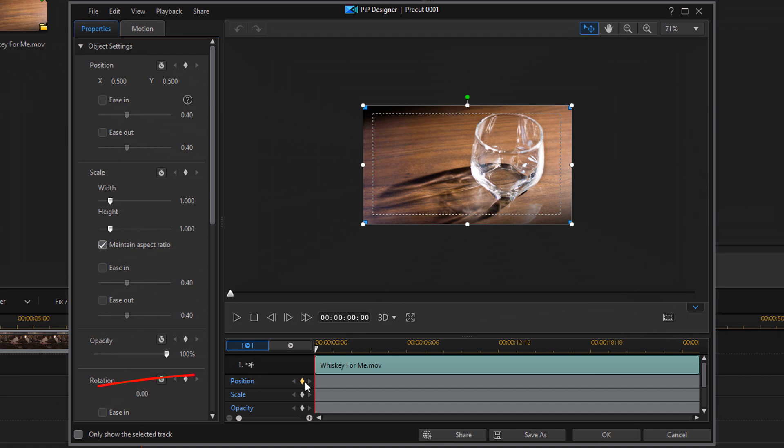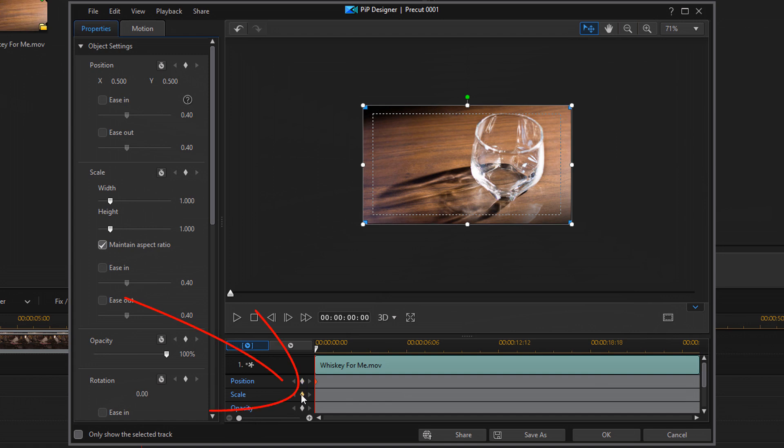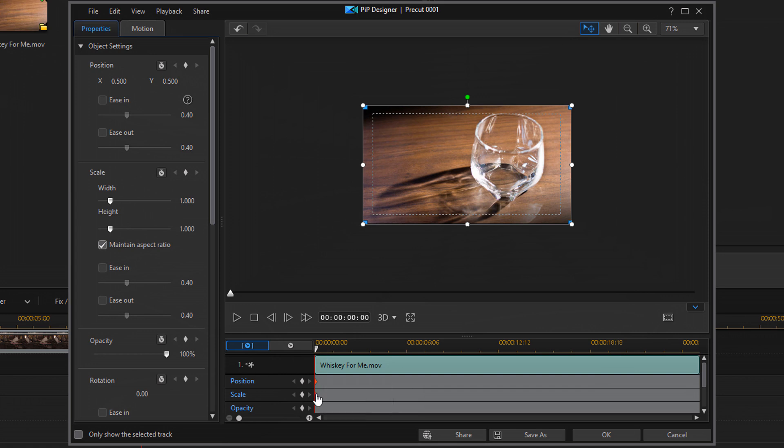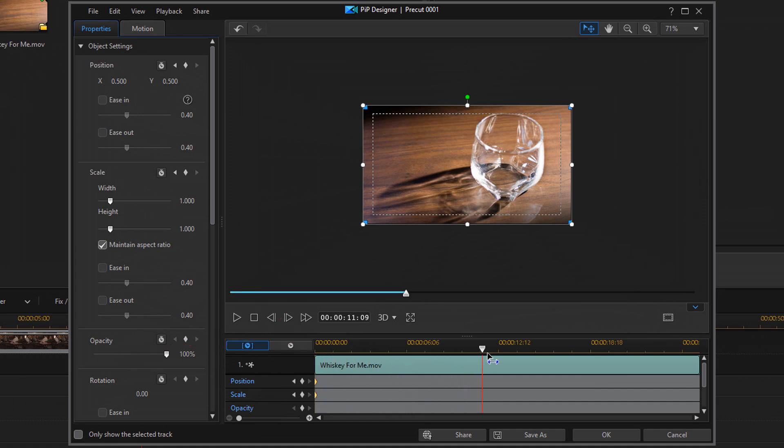First thing we need to do here is create a position and scale keyframe. So we're gonna click on add a keyframe for position. And then we're gonna click on add a keyframe for scale. So this locks in the scale and the position at the beginning of the clip because our playhead is here at the beginning where we added those keyframes.